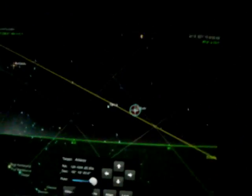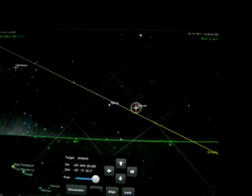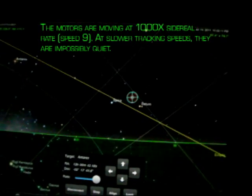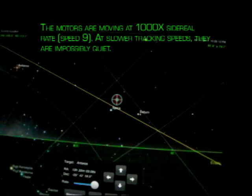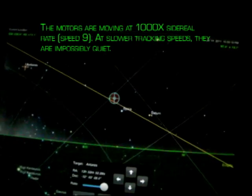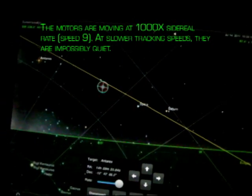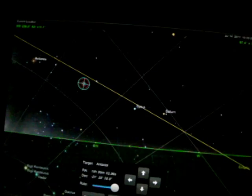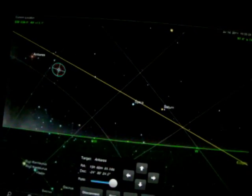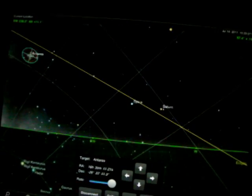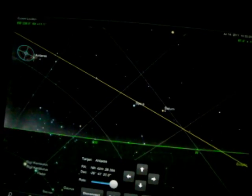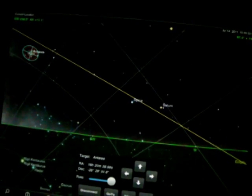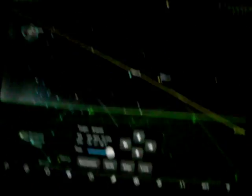So now we're going to slew to Antares, just to show you how it tracks the motion of the scope. Goes a little past it so it'll correct. And there it is, aligned.